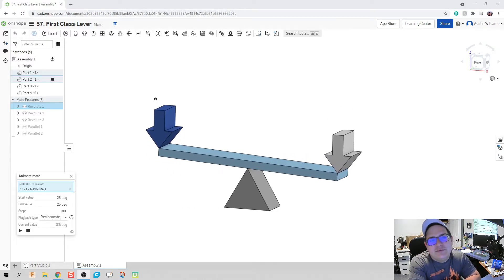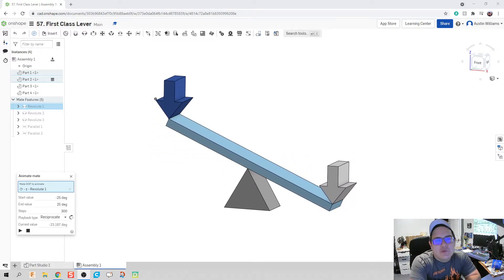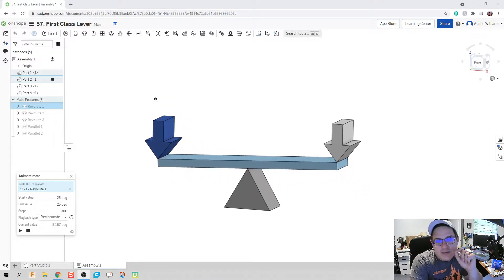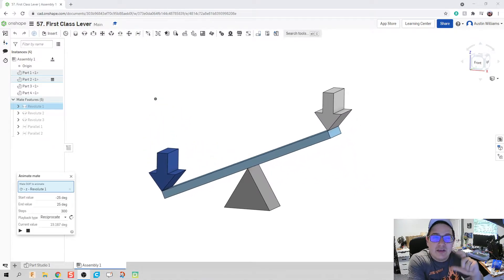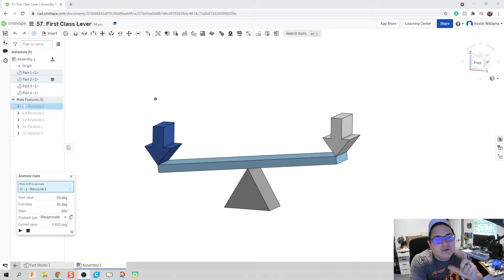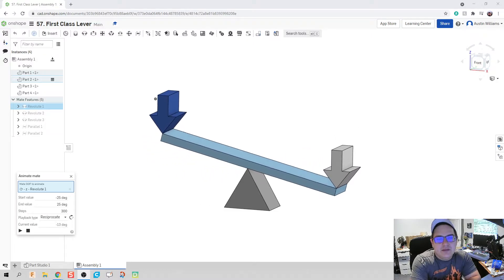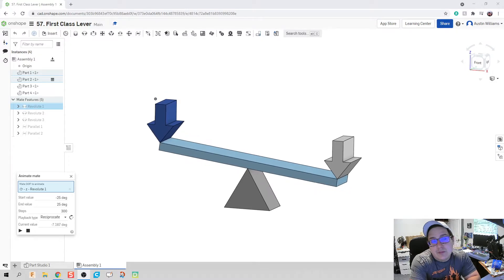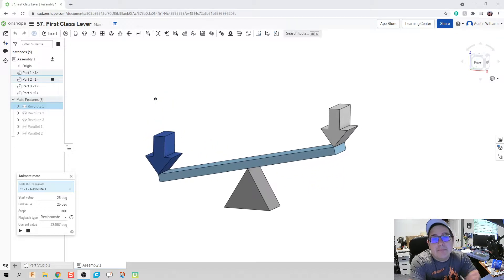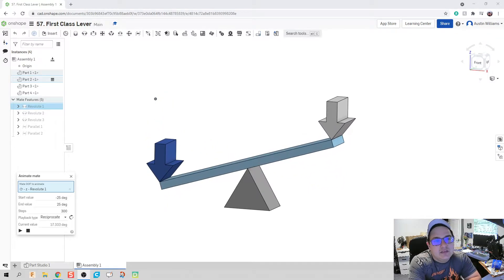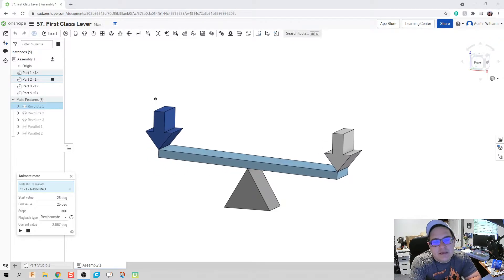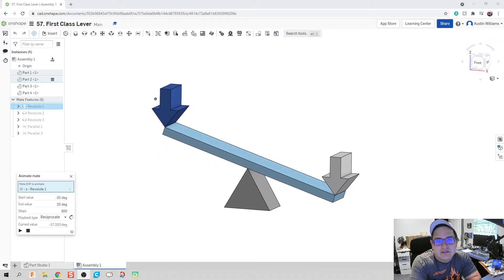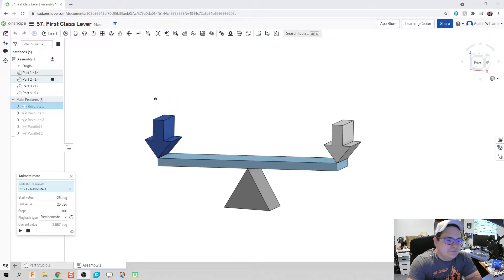All right guys, welcome to day 57 of Onshape. What we're going to be doing specifically today is we're going to be making a first class lever with gravity and the bounds of our machine in consideration. I know there are a lot of other great resources out there about making machines, so I'm not going to make all of them, but I do want to show how to use the parallel mate and how to edit some of your mates. That way your machine obeys the laws of physics a little more closely.